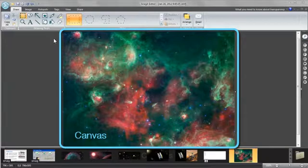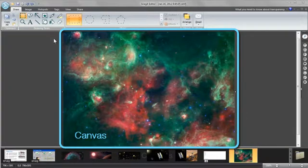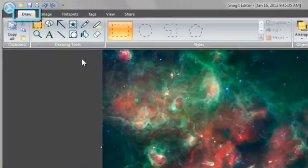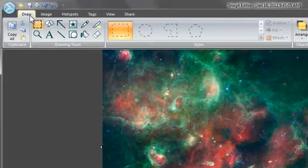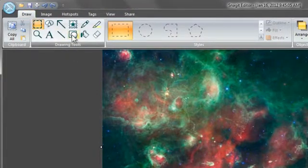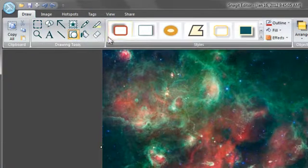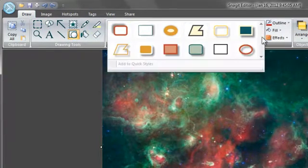The canvas is where you edit and add effects to your image or text captures. The draw tab contains various drawing, annotation, and call out tools. Once you select the tool, the preset styles appear.